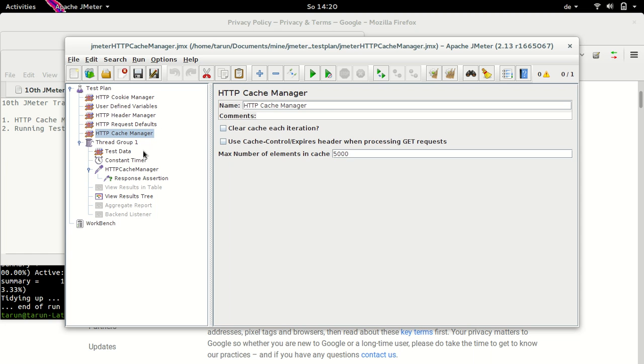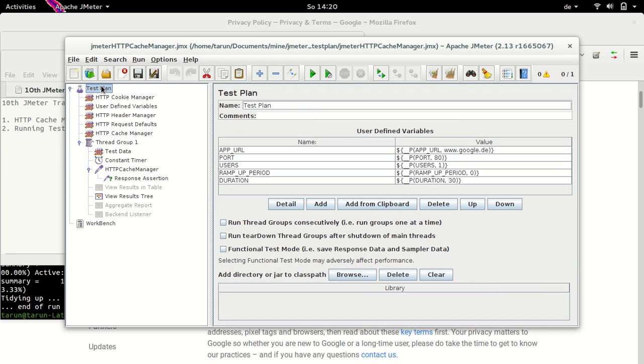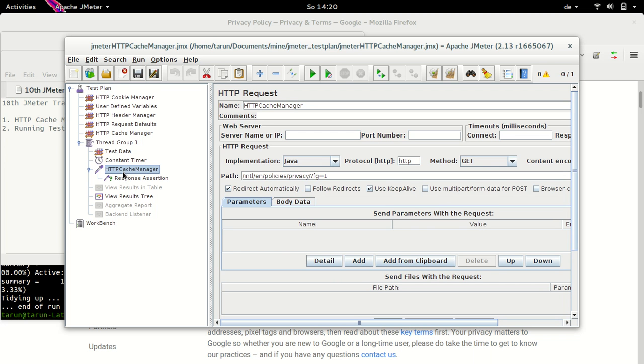Now let's see our test plan. In our test plan, we have just one sampler which I have named HTTP cache manager. Now what I am doing here is I am requesting the policy page from Google. This element is specified in our test plan. So in the test plan, I have app URL as google.de. So this is our top level domain here. And then HTTP cache manager will make a request to URL intel/en/policies/privacy and so on.